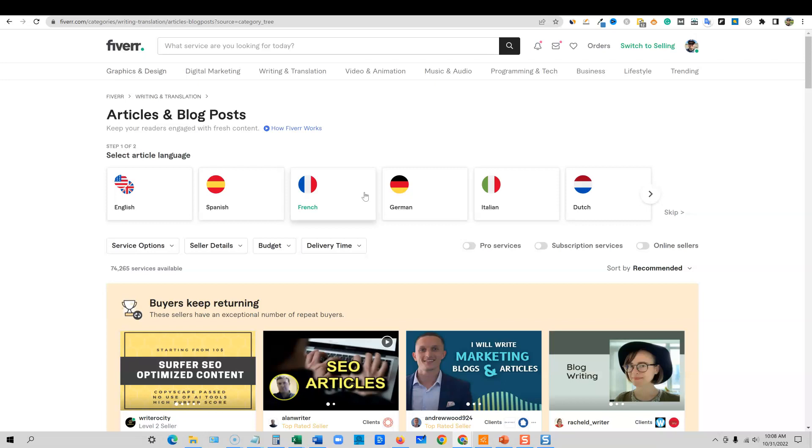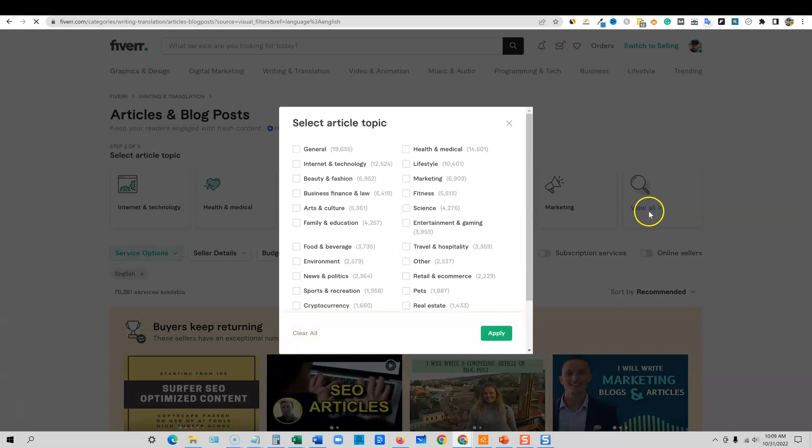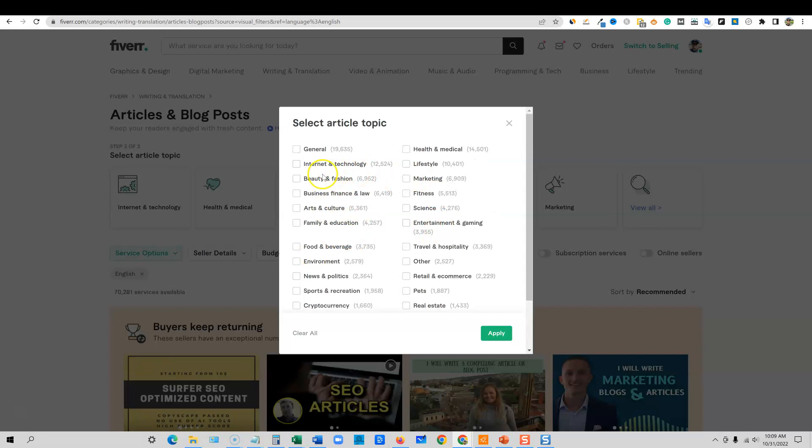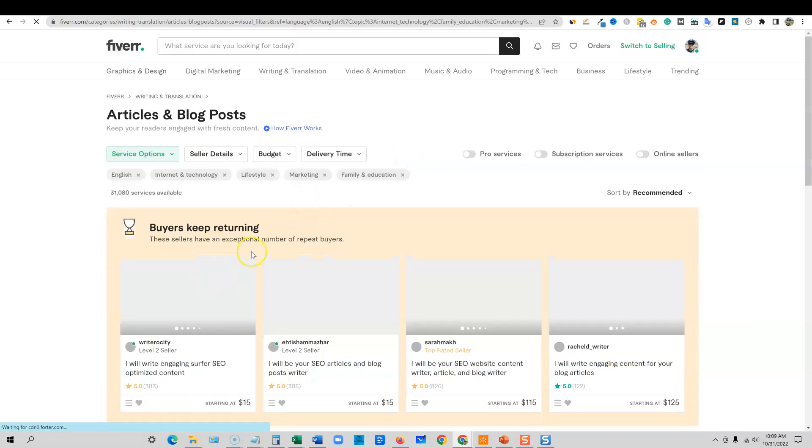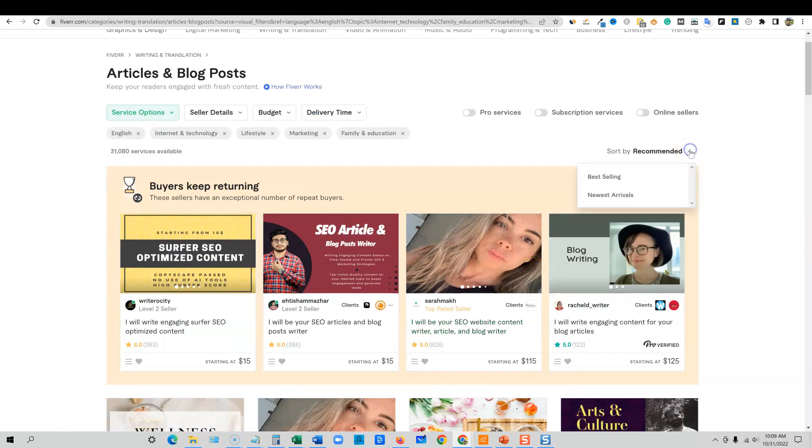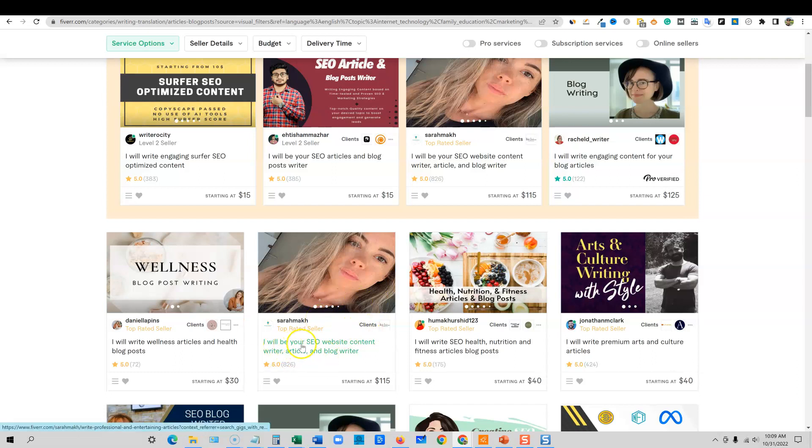We're going to come over here into writing and translation, click on articles and blogs. This is going to be the easiest way that you can get going doing this. You're going to be providing full length blog articles to customers in need. You're going to be able to create these very quickly in the powerful software that I'm going to be showing you in a minute.